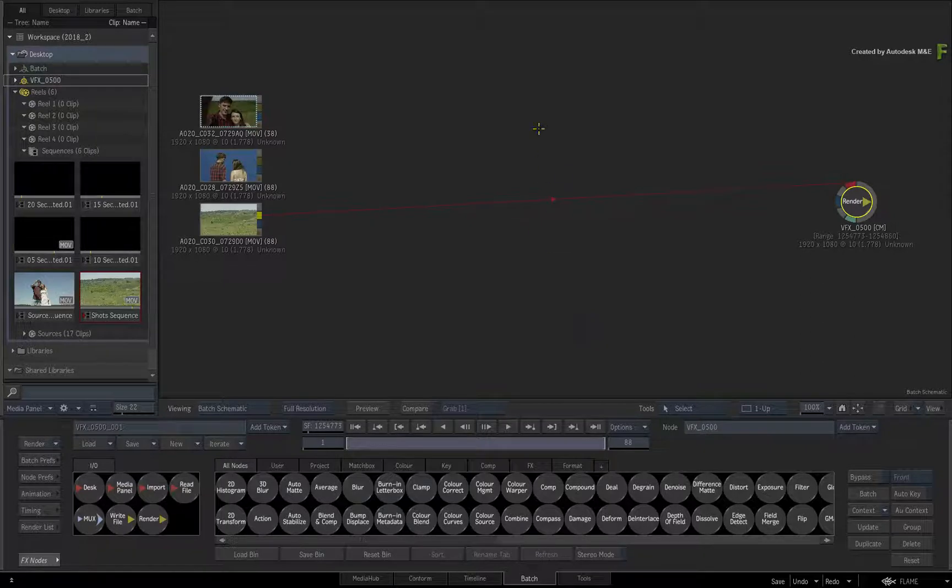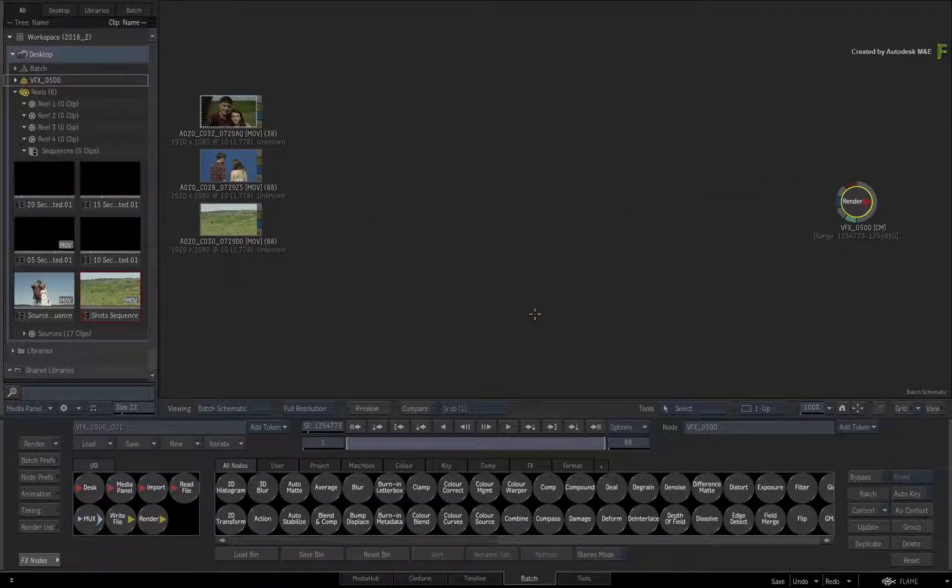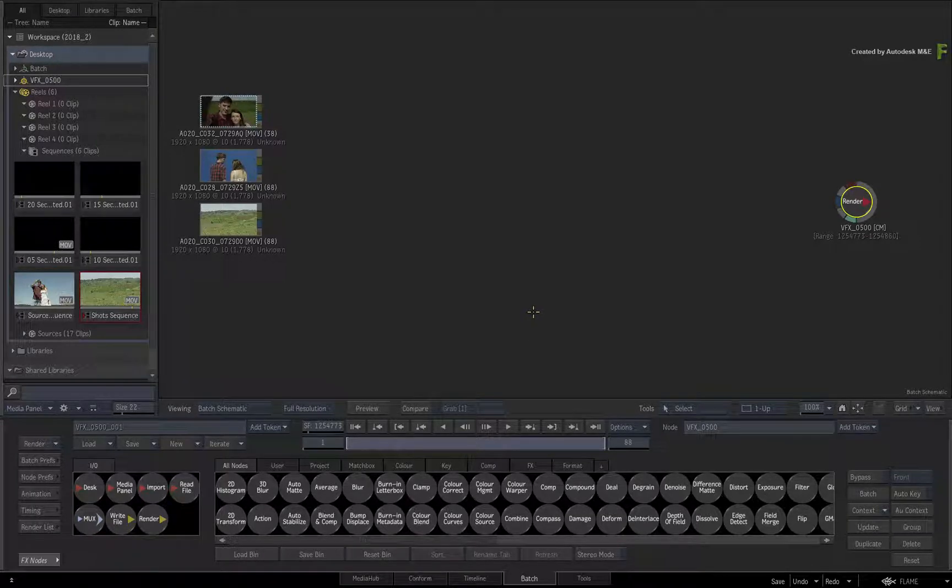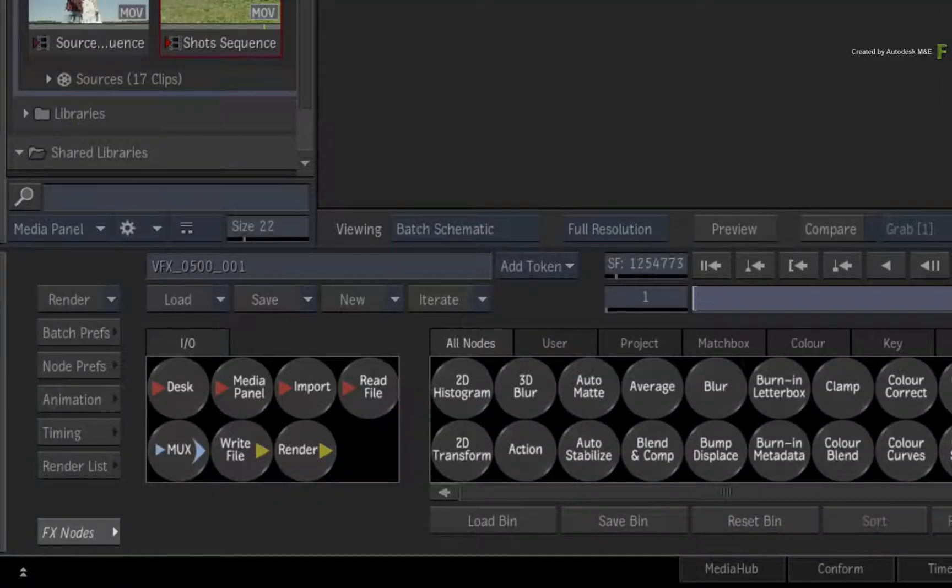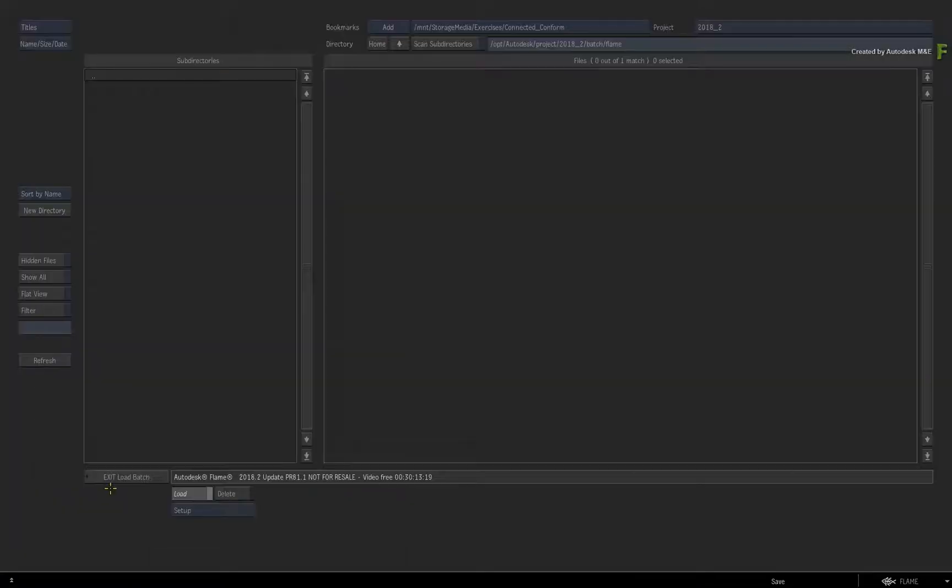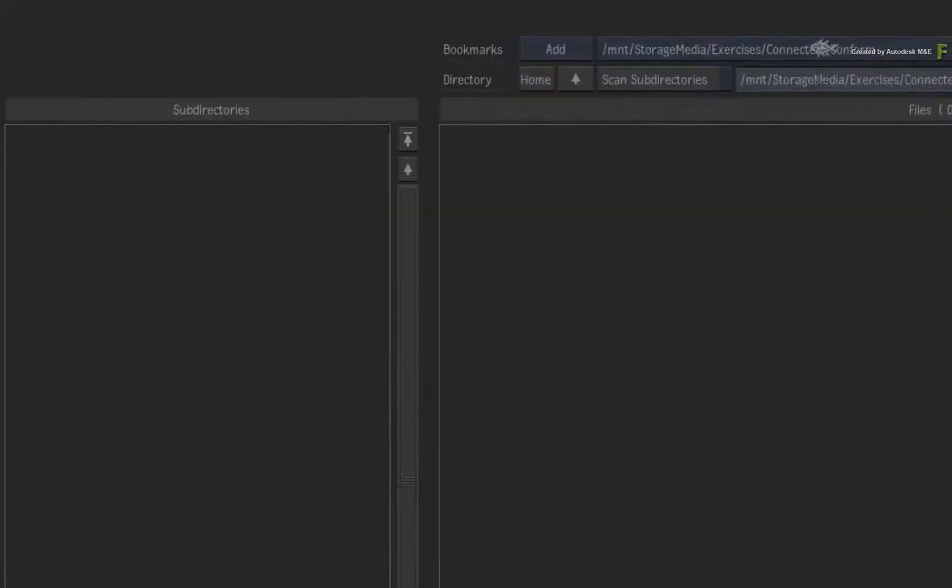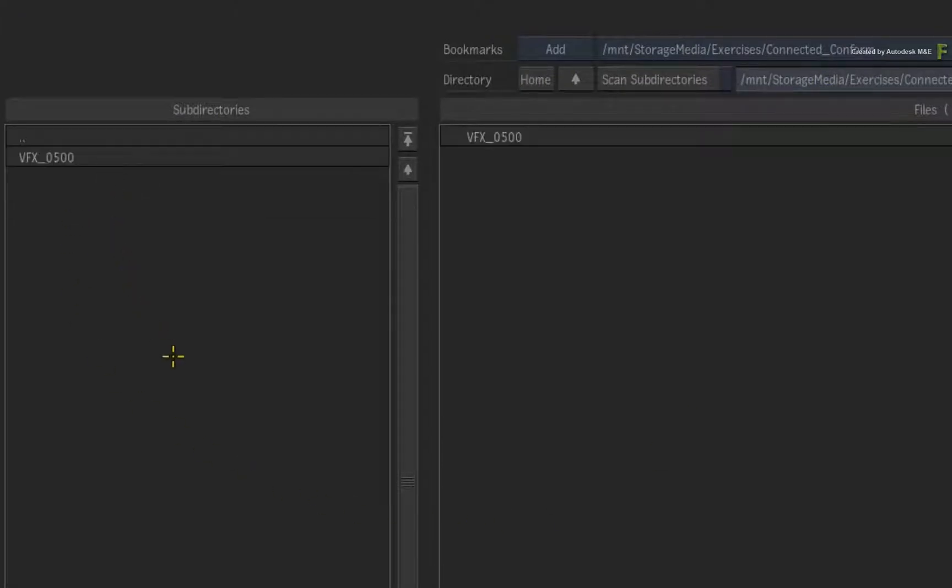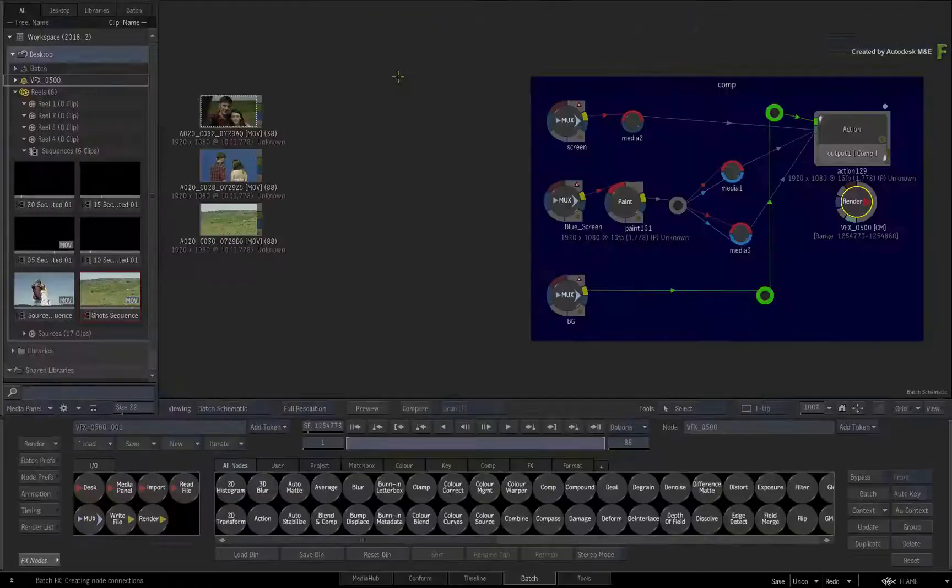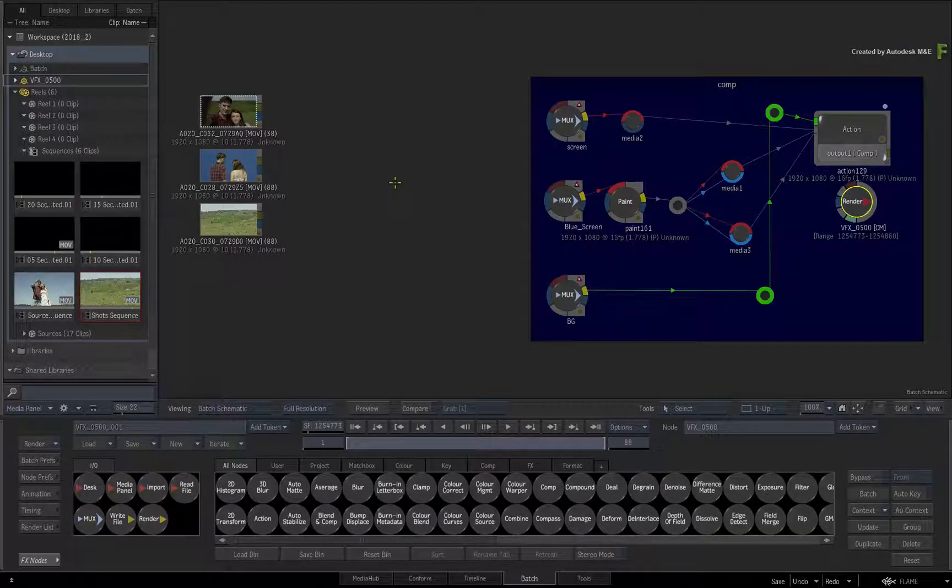In the interest of time and illustrating the Connected Conform workflow, I have supplied a Batch Setup for you to use, or you can make your own. Click the Load Pulldown menu and choose Load and Append. Navigate to the downloaded media and go into the Batch Setups folder. Load the Setup and click Align if the Start Frame window appears.